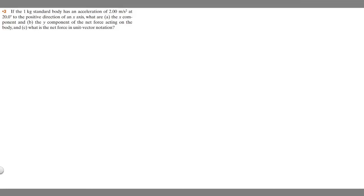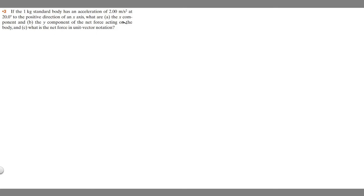In this problem, we're told if a one kilogram standard body has an acceleration of two meters per second squared at 20 degrees to the positive direction of an x-axis, what are A, the x component, and B, the y component of the net force acting on the body? And C, what is the net force in unit vector notation?